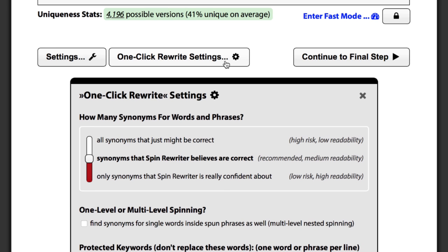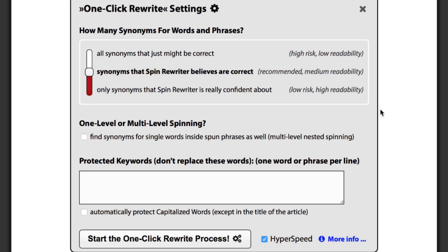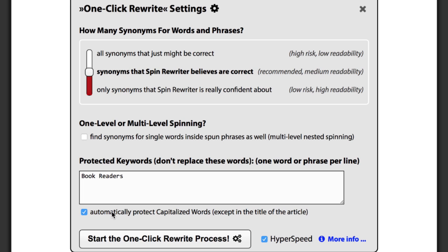Just click the one click rewrite settings button and you'll see a couple of settings. Here you can select if you want your articles to be as unique as possible or as readable as possible, and it's usually best to select the recommended medium option. Here you can decide that you want Spin Rewriter to spin your article on multiple levels, which means that your new phrases can get spun once again to ensure that your articles are completely unique. Here you can give the spinning algorithm a list of words and phrases that it shouldn't change. For instance, if you're spinning articles about a company called Book Readers, you probably don't want Spin Rewriter to change the name to Novel Readers. So you can just type the phrase Book Readers in here and it will always be preserved. By checking this checkbox, you could essentially do the same thing because Spin Rewriter can also automatically preserve all of the capitalized words in your articles.